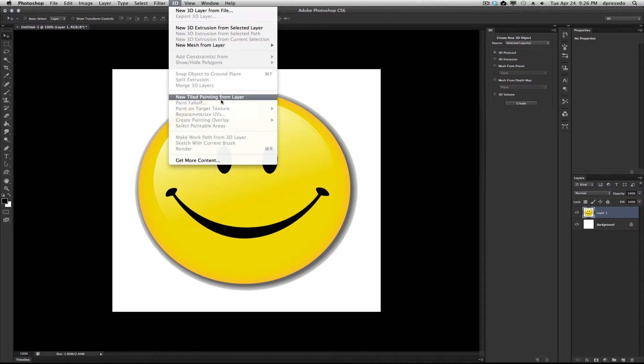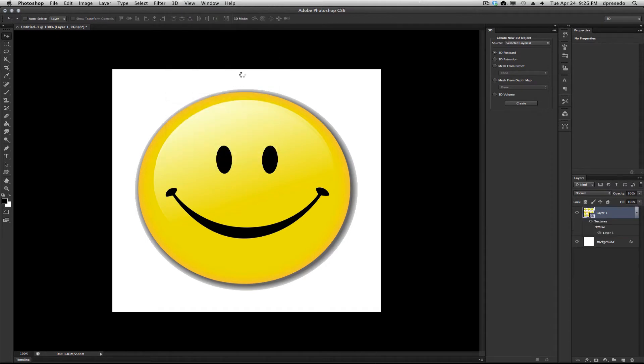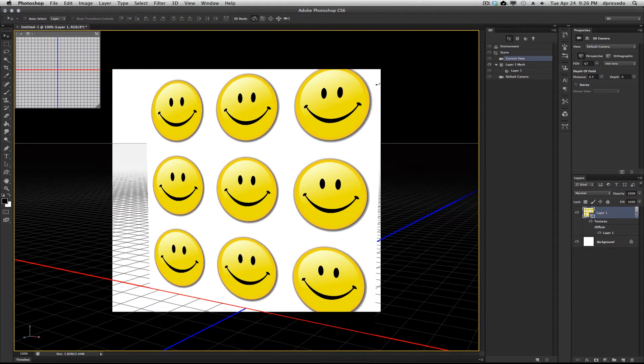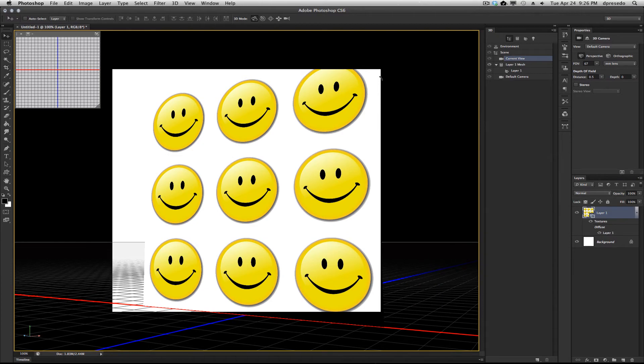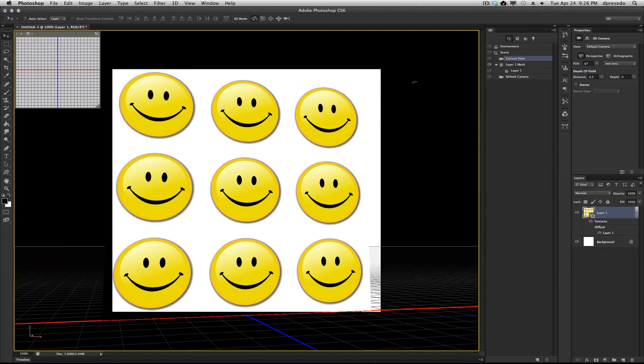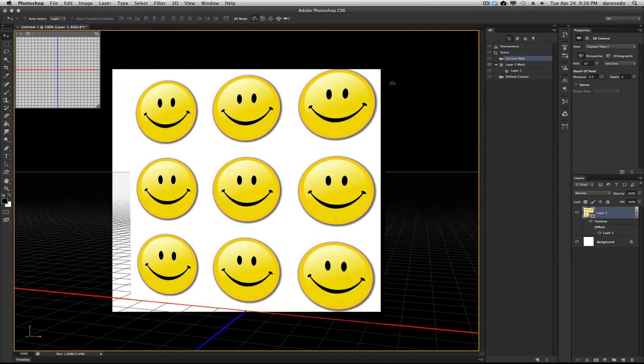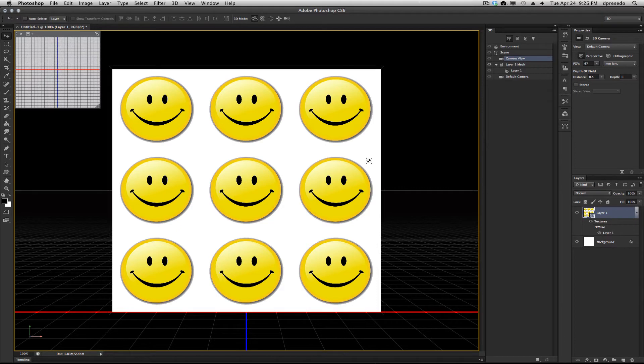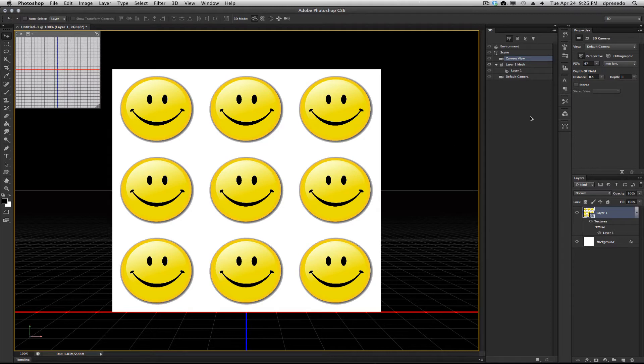I'm going to use it to make multiple smiley faces because I just love to smile. And there you go, smiley faces. You could rasterize it and do it again and again. You could make millions of smiley faces, but we're going to stop there.